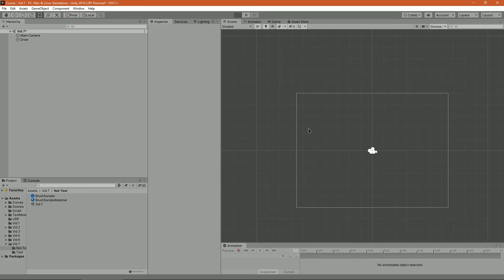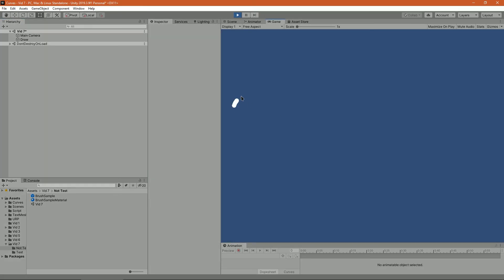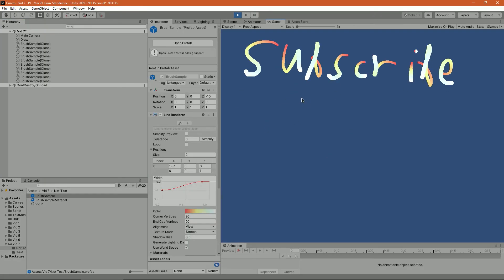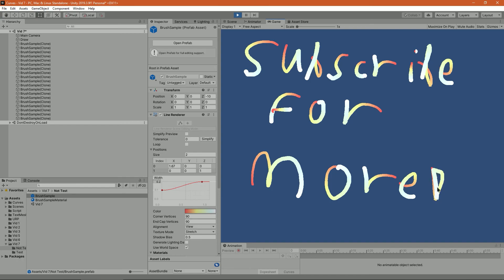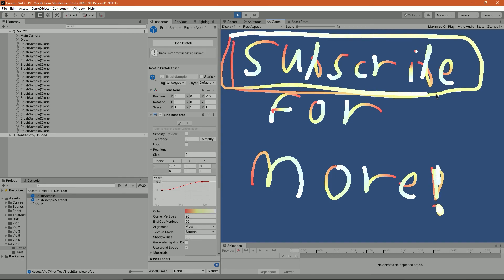Now you can draw stuff and subscribe to my channel. Don't forget to click on the bell icon so you'll know whenever I upload a new video. Oh, and download my game — link in the description below.